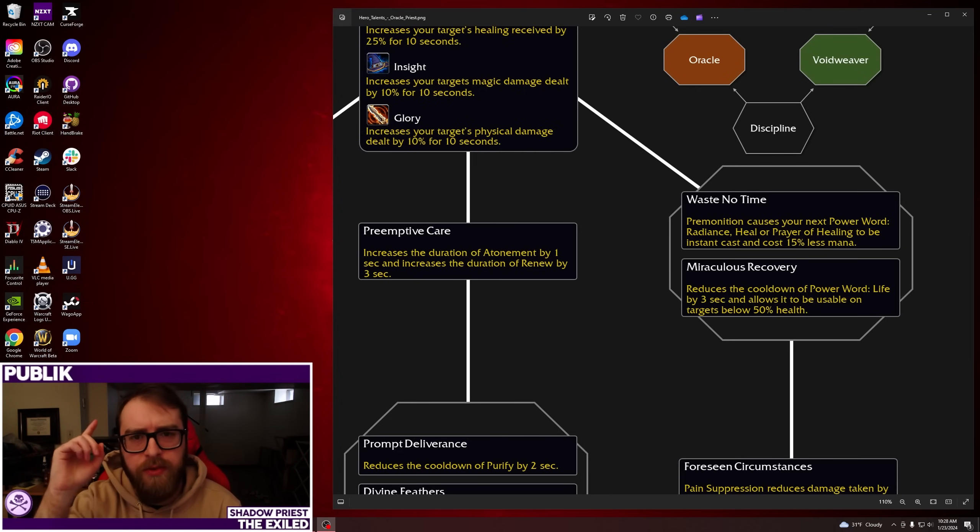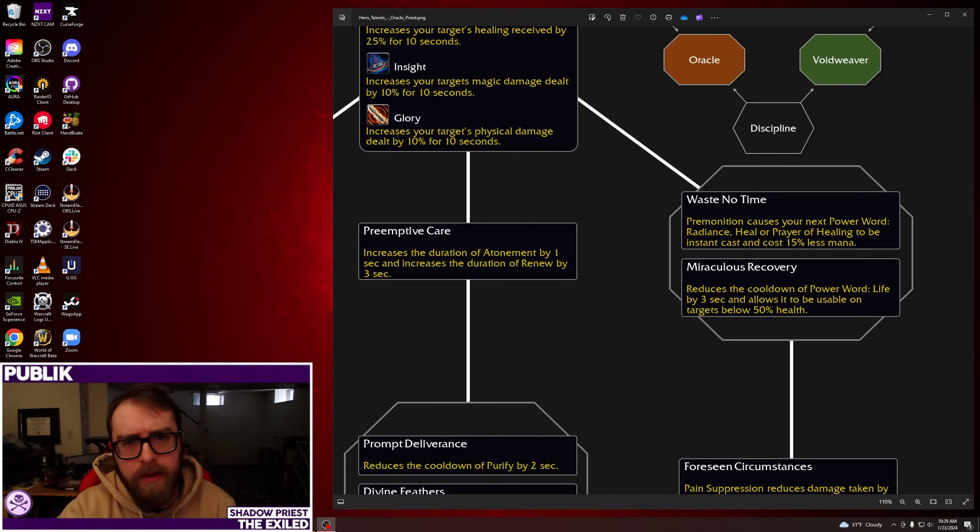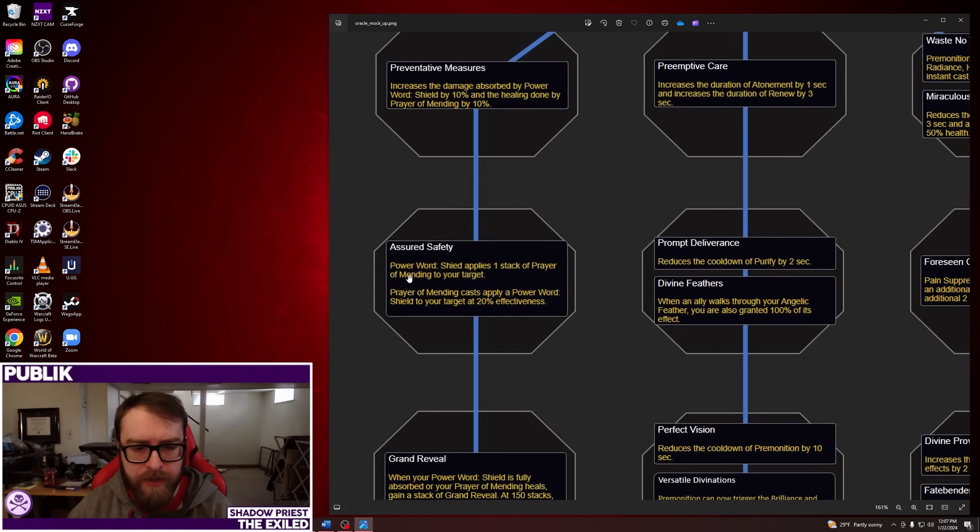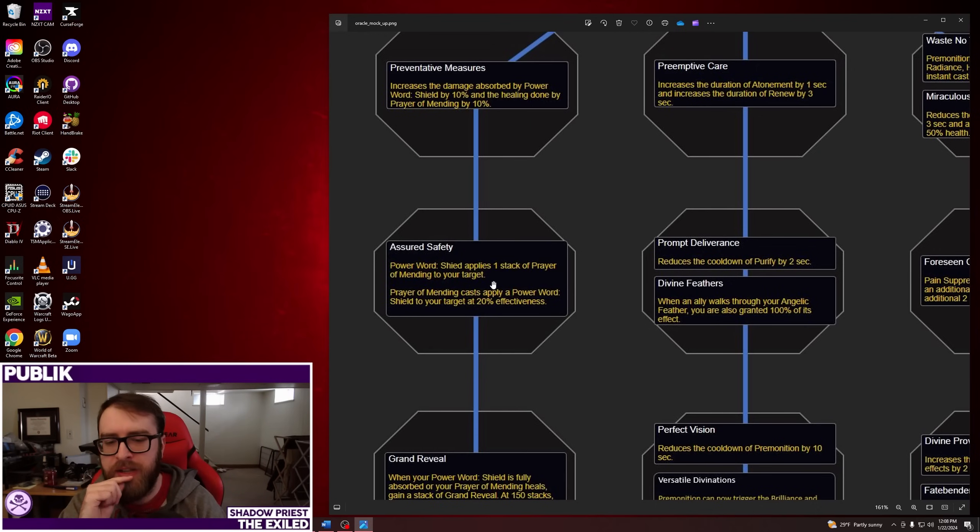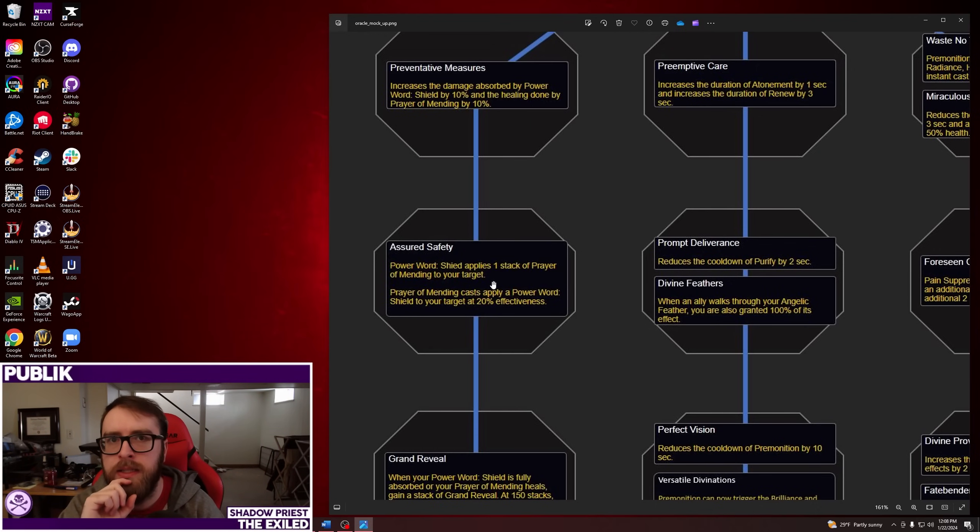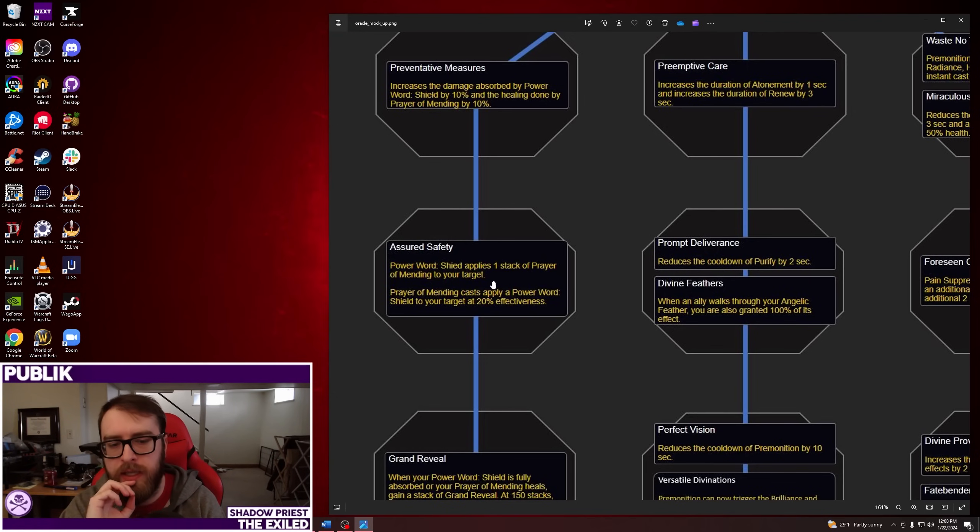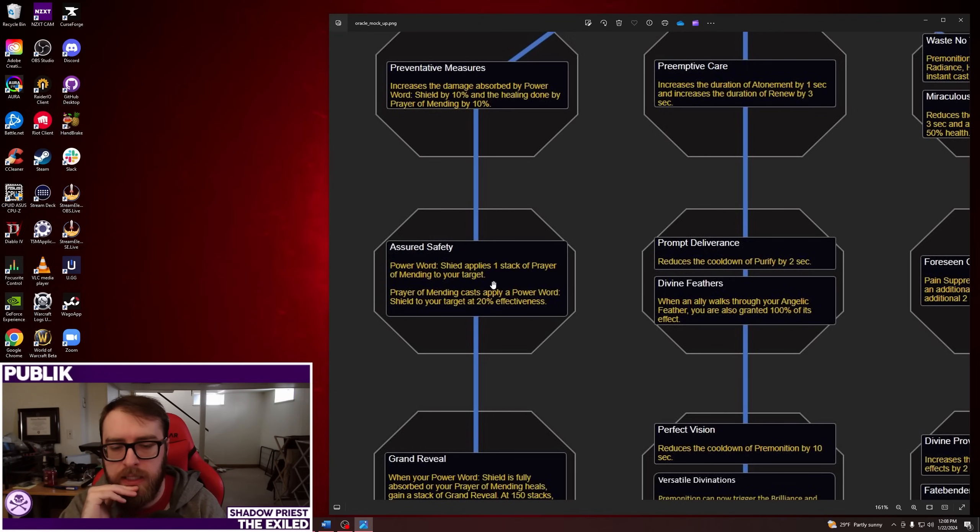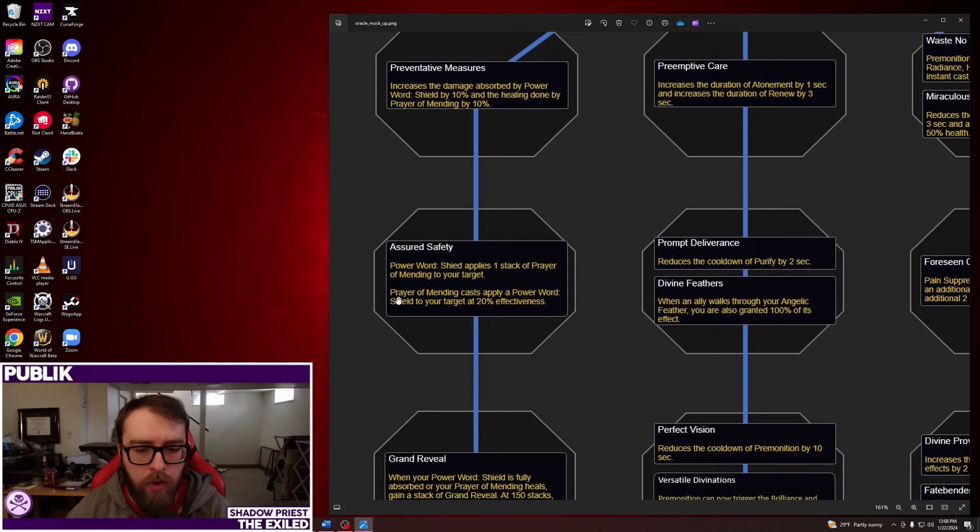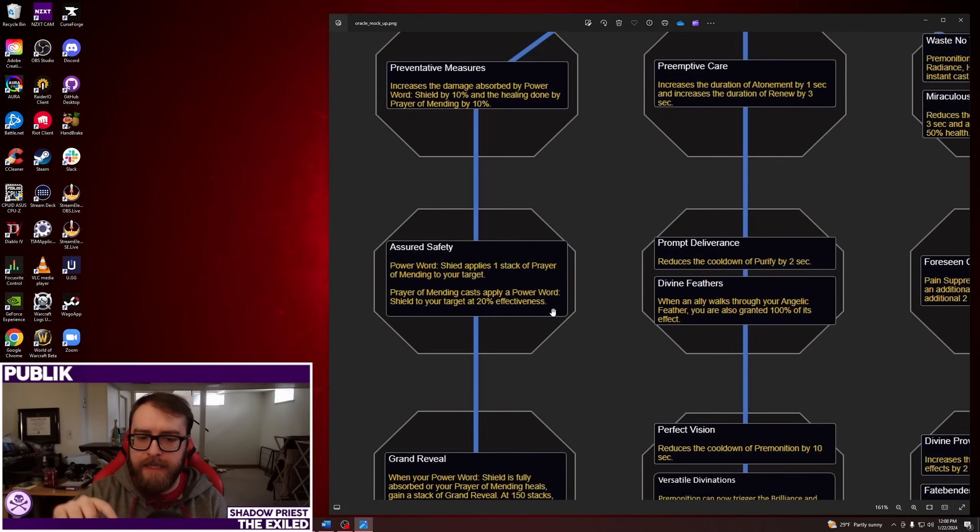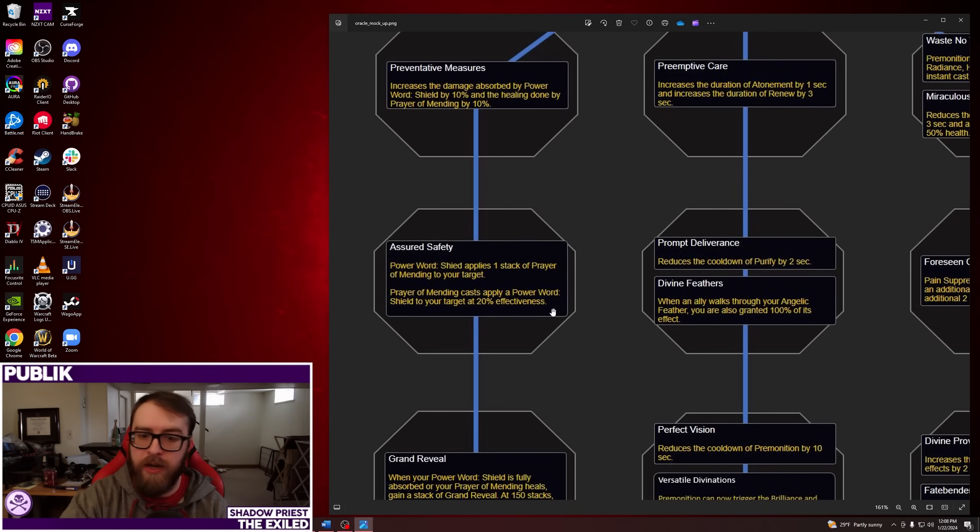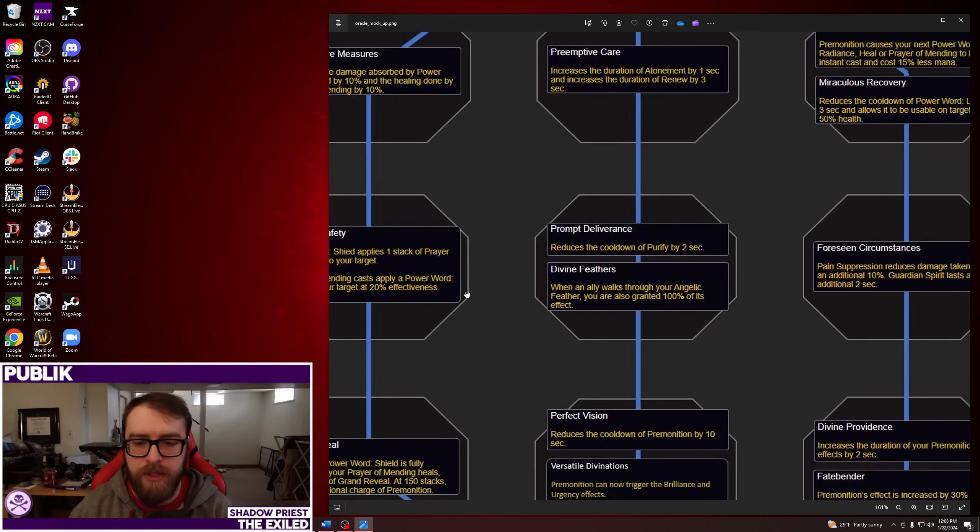You don't cast this super often. Premonition is just every one minute kind of a thing. So, I'm not sure if just giving it 15% less mana is enough. But if you compare this to Miraculous Recovery, which reduces the cooldown of Power Word Life, and you can use it on targets below 50% health instead of the old Execute Threshold, I do think both of these are kind of small. I'd probably end up taking Waste No Time. Okay, back to Old Public.